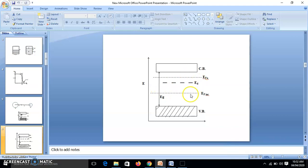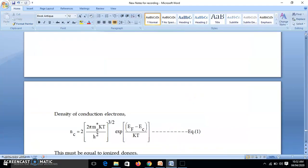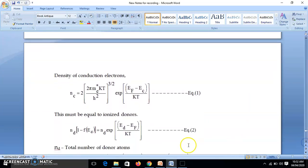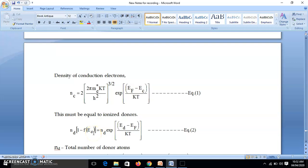We use the same approach: number of ionized donors = ND × probability the donor level is unoccupied = ND × (1 − f(ED)). When the donor atom is ionized it loses its electron, so its energy level is unoccupied. Reducing (1 − f(ED)) similarly to how we reduced f(EC), we get exp((ED − EF)/kT). This is equation 2. Remember: for occupied states the exponent is (EF − EC)/kT, and for unoccupied states it is (ED − EF)/kT.